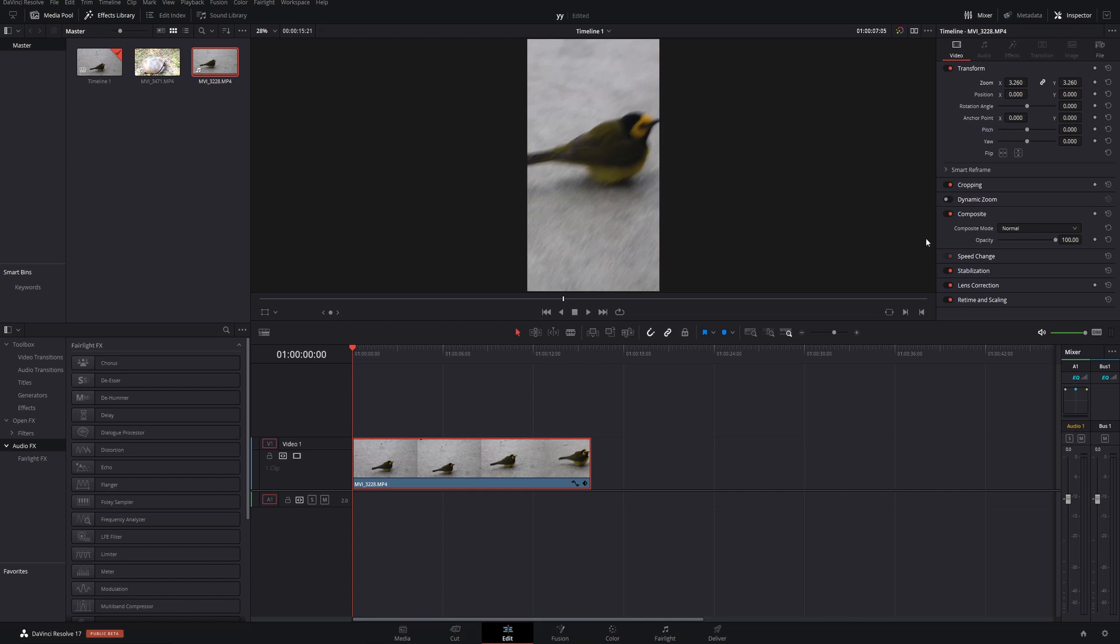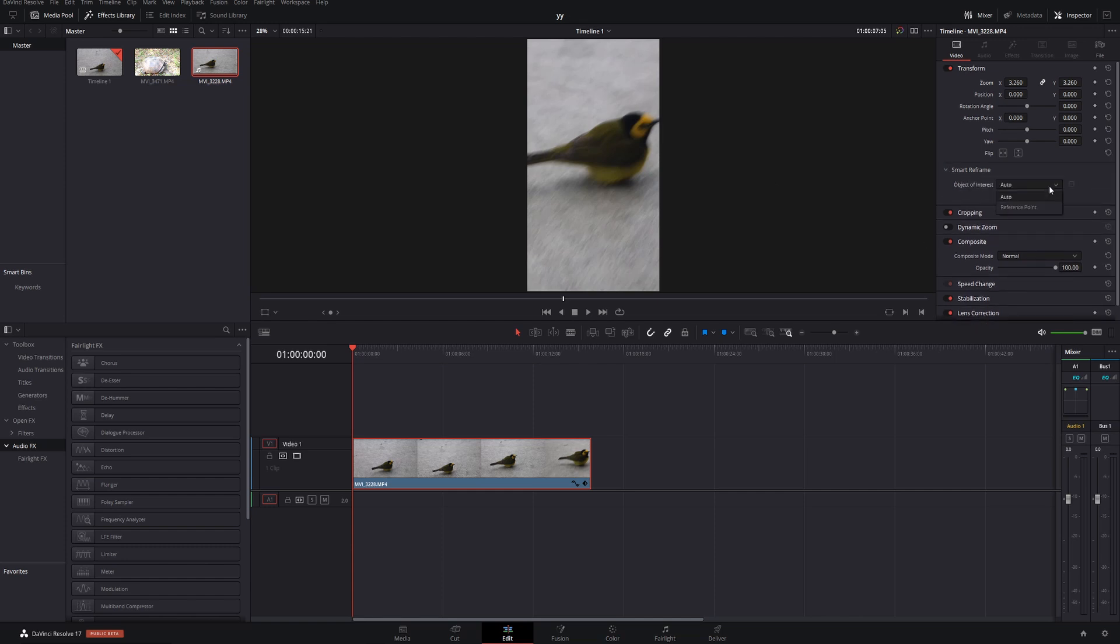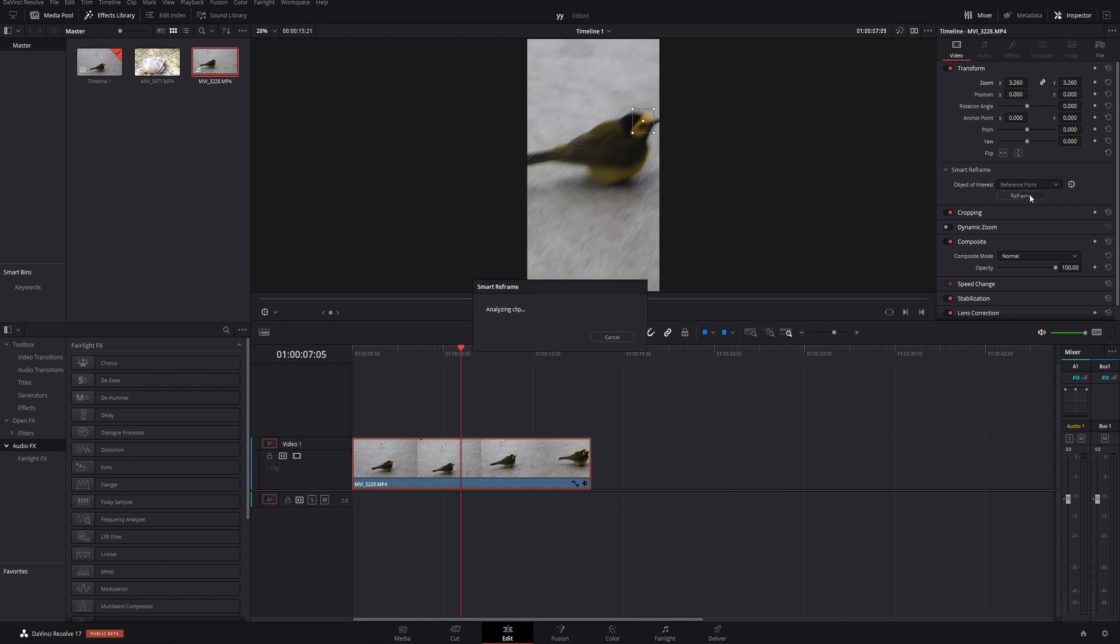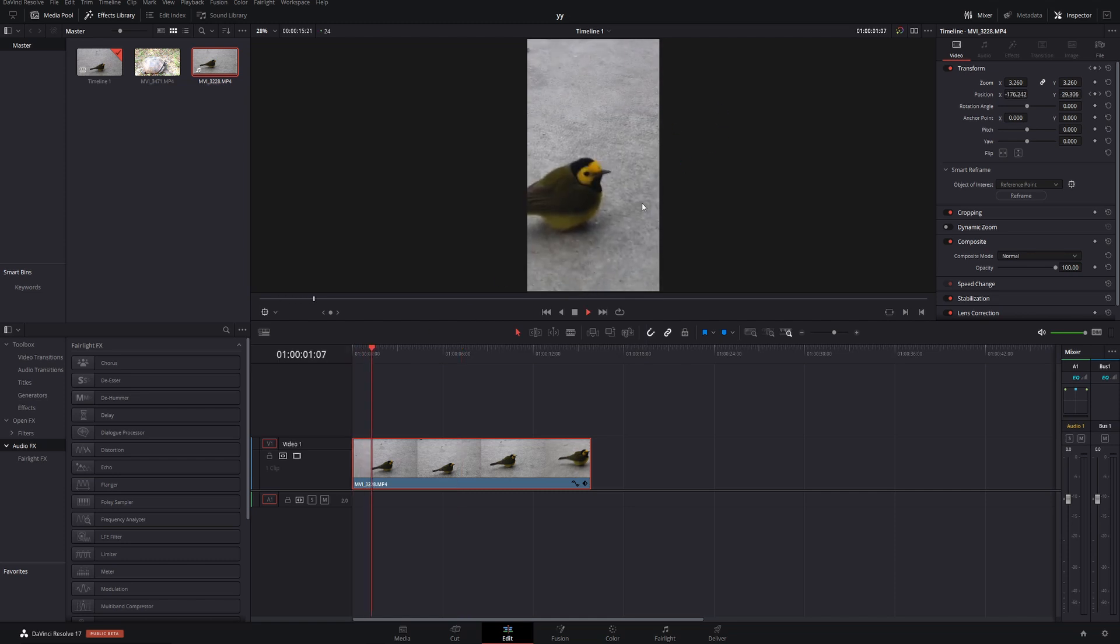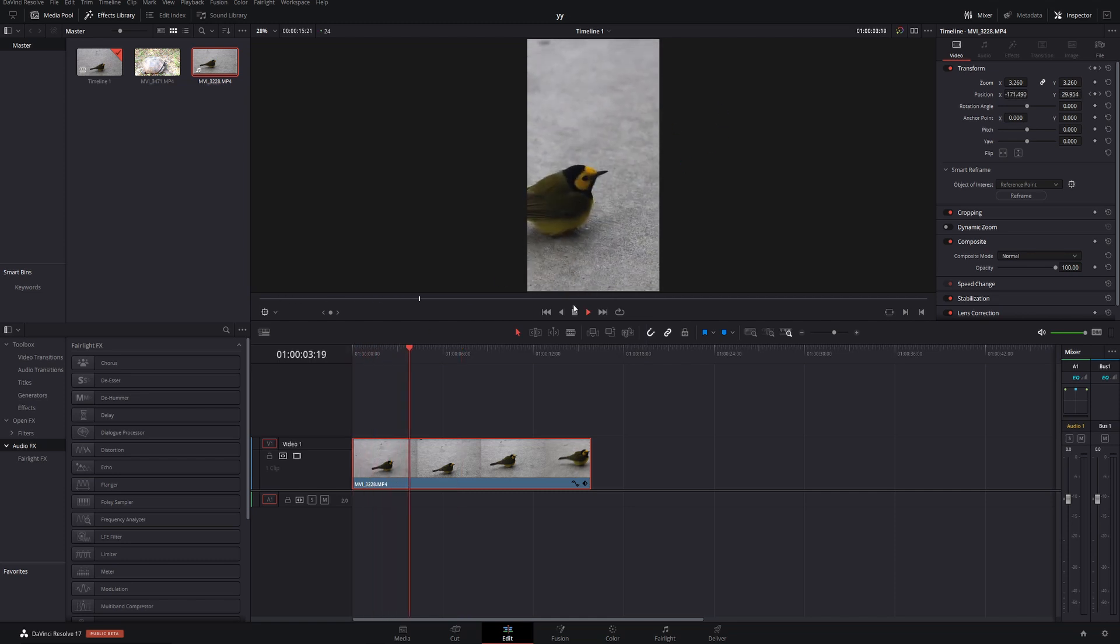And now, if we come down to Smart Reframe, we can choose a reference point. So we'll say the bird's yellow face, and then we'll reframe. It'll analyze the clip, and then the frame will have moved, and now that bird's face is in the center of the shot.